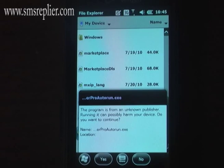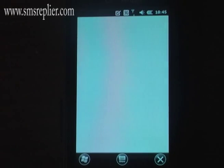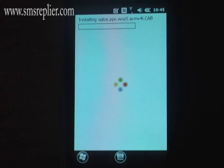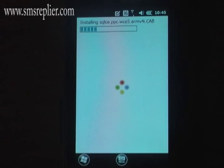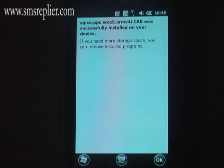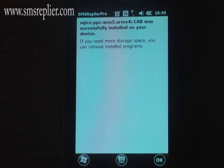Now look for the icon that says SMS Replier Pro and go ahead and hit Yes when it asks if you want to run it. The first thing it's going to install is SQL CE Lite, which is required to run SMS Replier on Windows Mobile. Go ahead and hit OK.